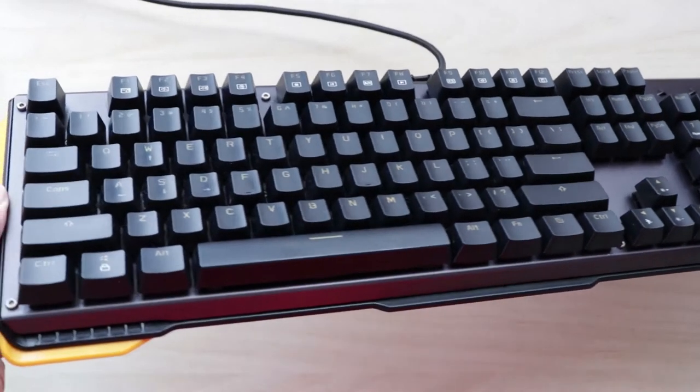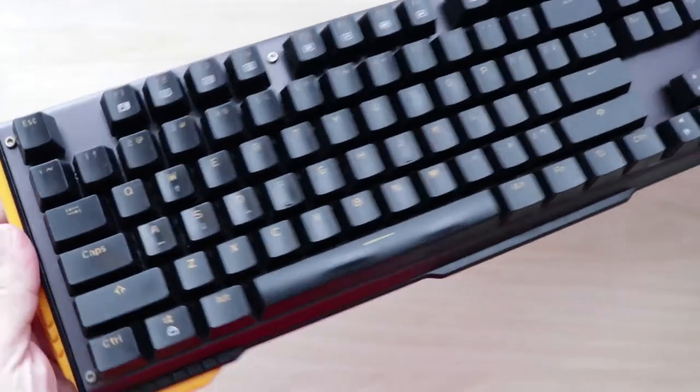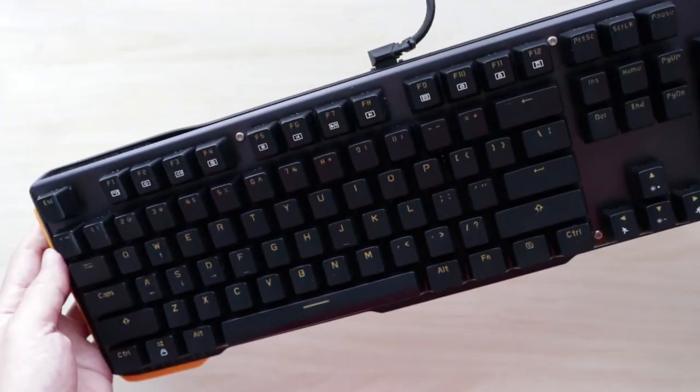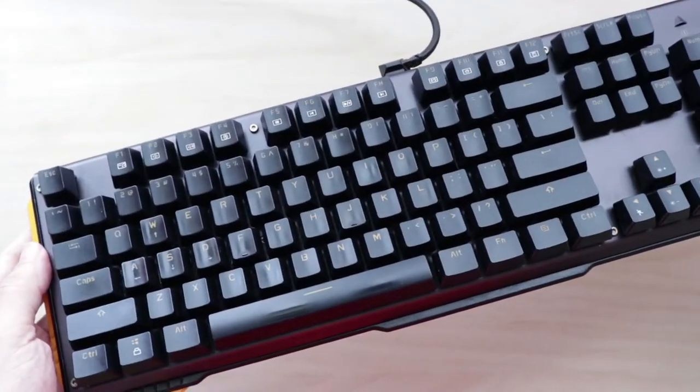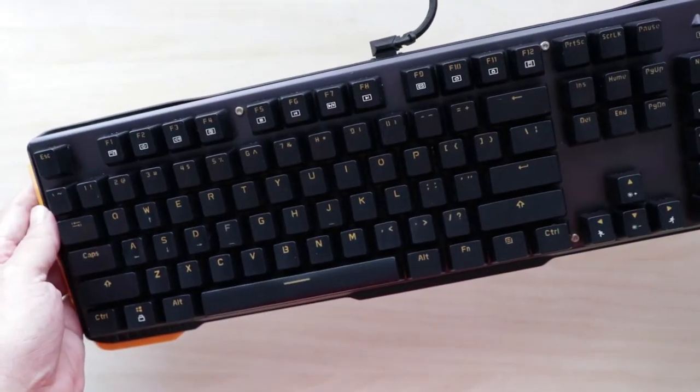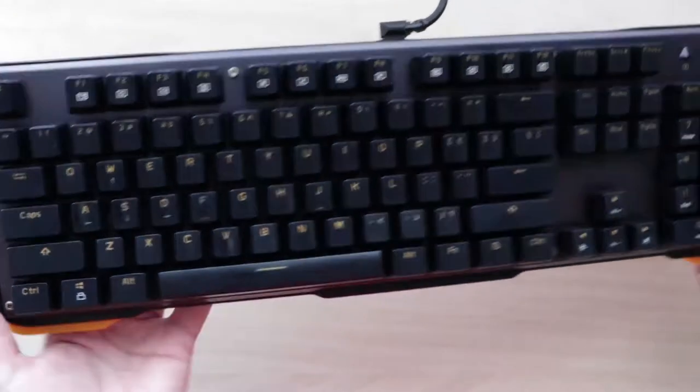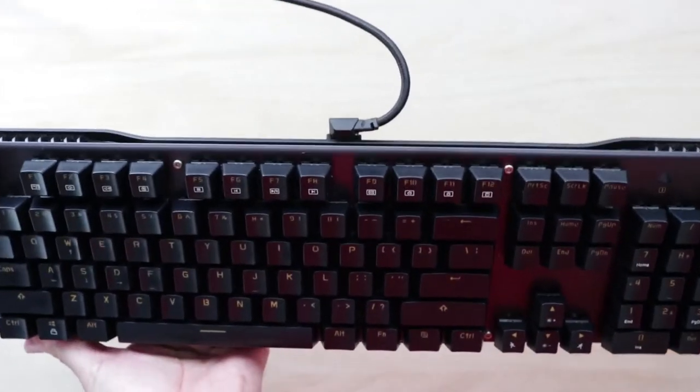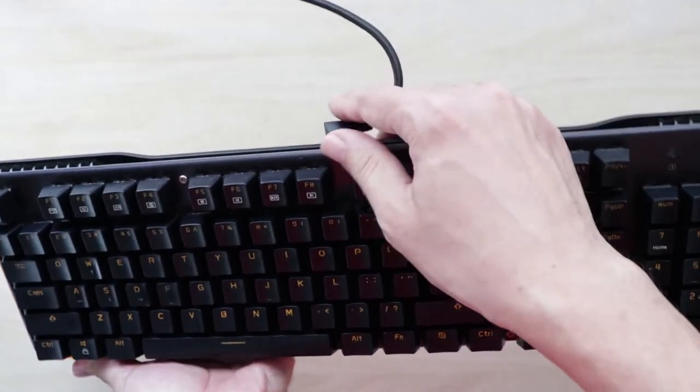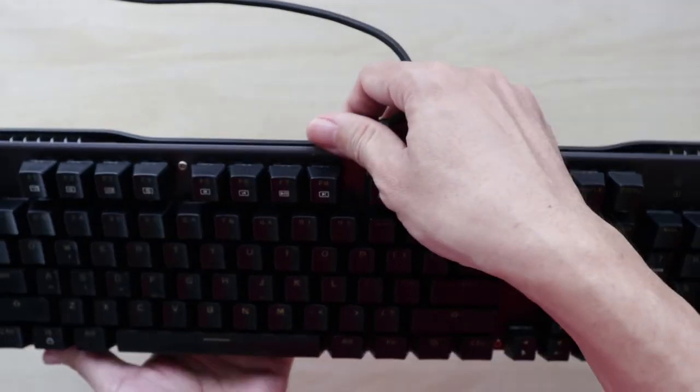The 619 has a rather understated design. It's not exactly something that screams for attention. It features a detachable micro USB cable here.